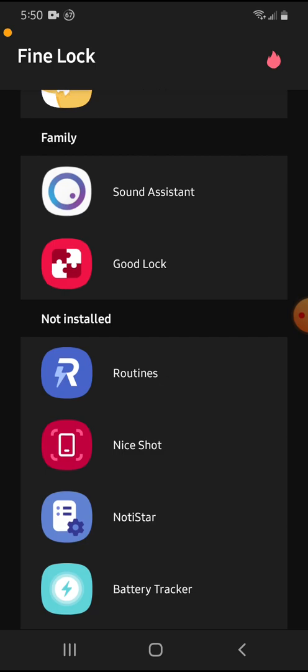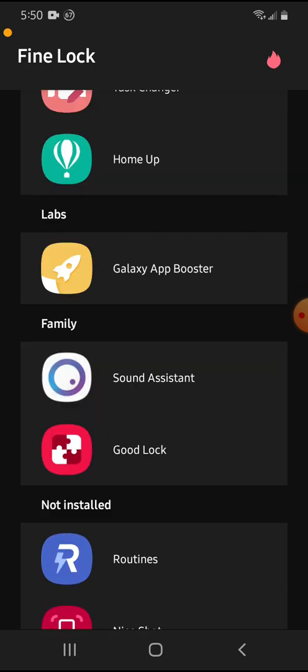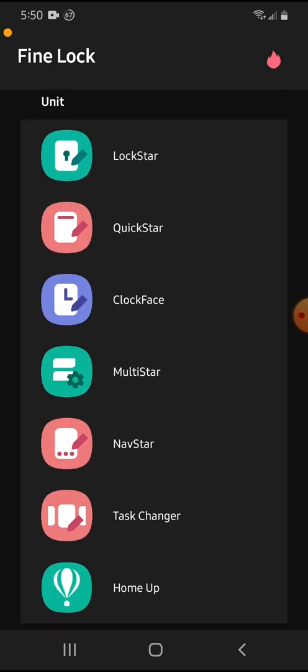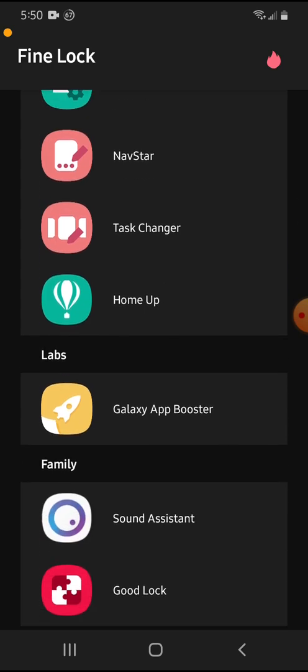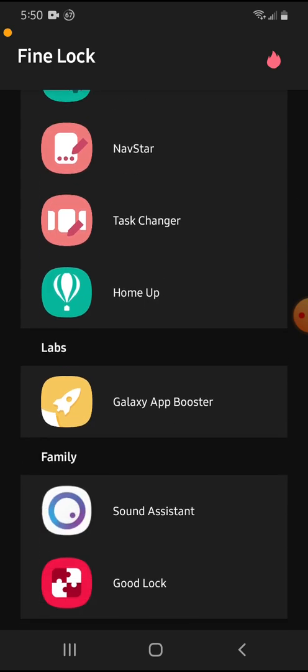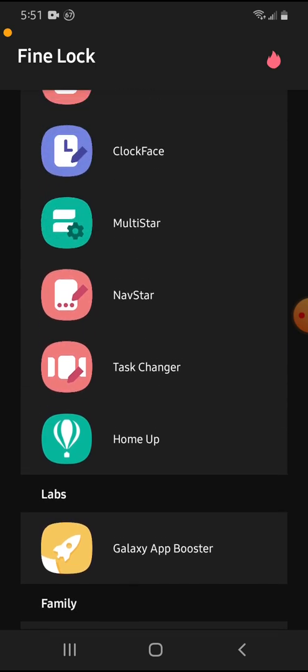But GoodLock doesn't work as well as this app because it can't use some of these apps in the GoodLock if your phone device is not compatible with it because it's going to always be trying to link you to the Galaxy Store. But anyway, that's outside the point. So I'll show you how to use it.